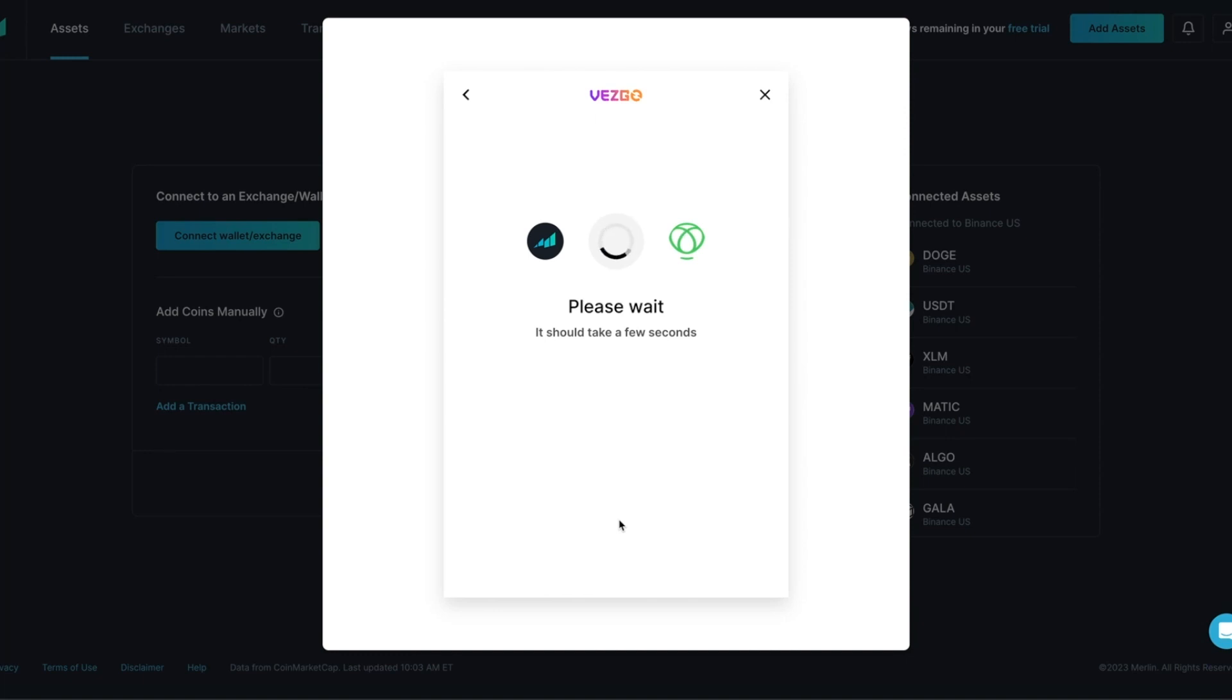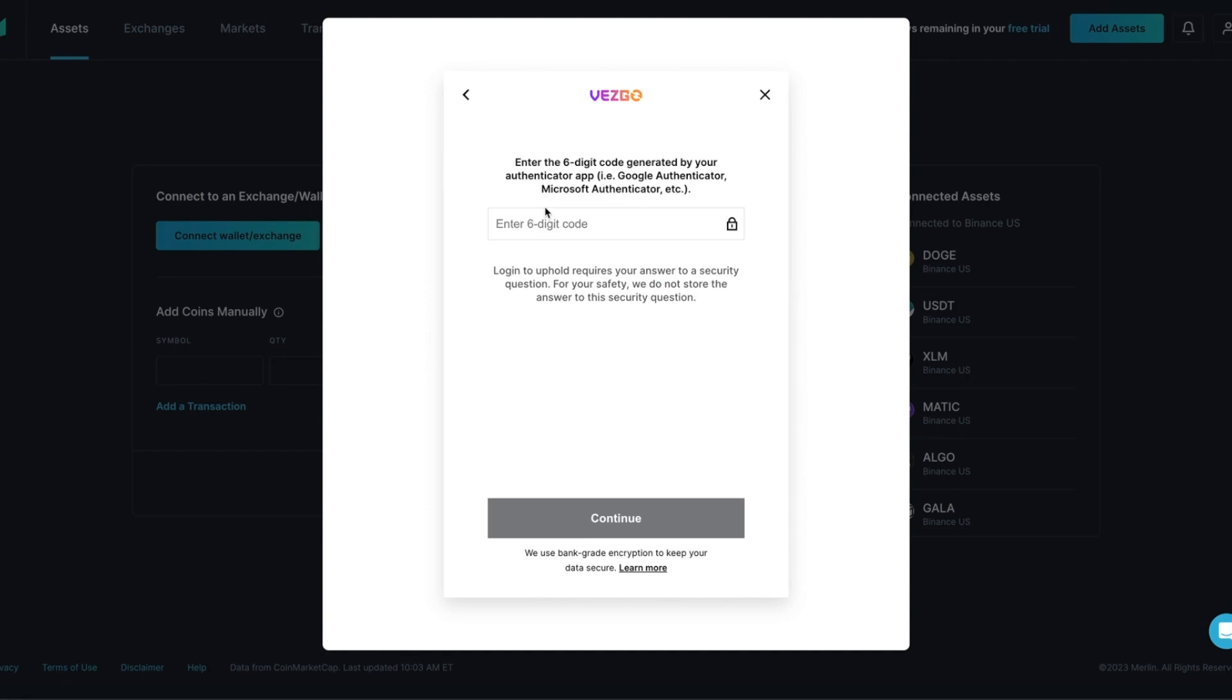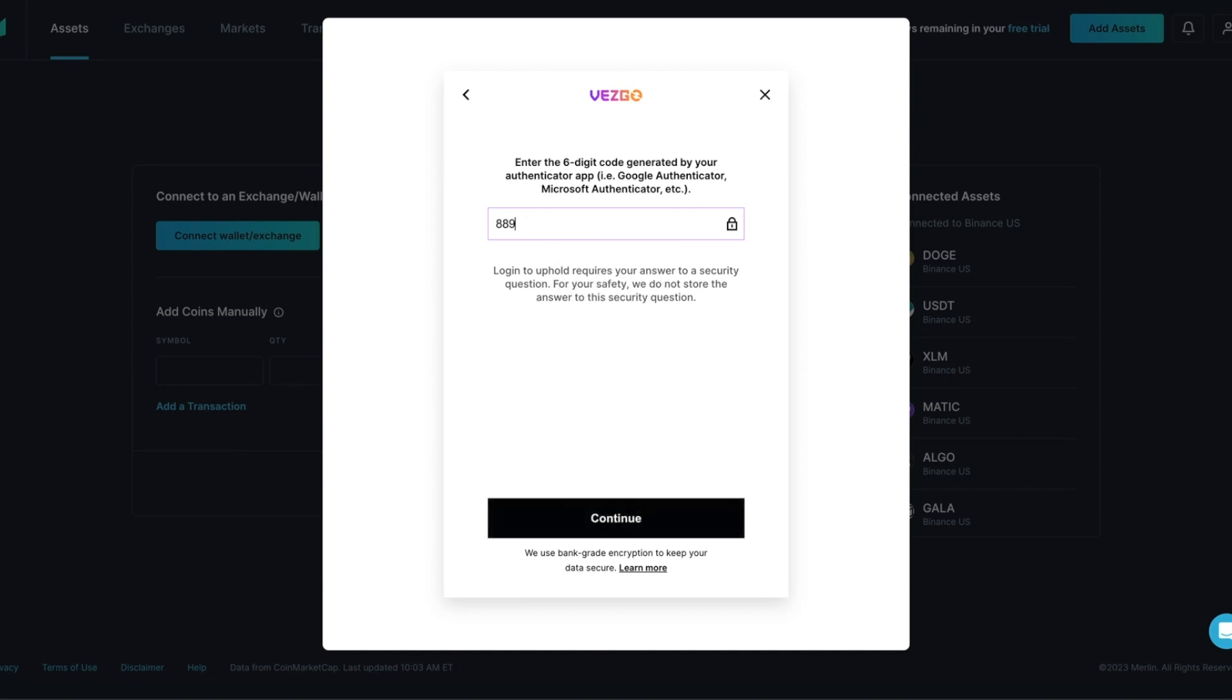In the next step, you will be asked to enter the six-digit code generated by your Authenticator app. Open your Authenticator app and enter the code that's being generated. After entering the code, press Continue.